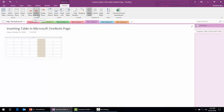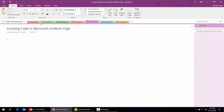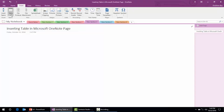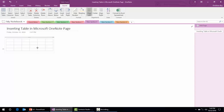To delete the column, I'll click the delete option — it has already deleted the column. Now if you want to delete the entire table, simply click the Delete option again. So this is how we can add and delete a table in Microsoft OneNote.